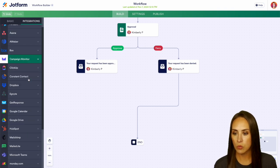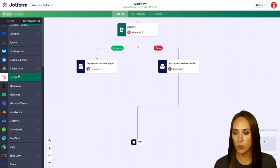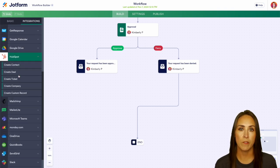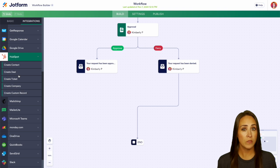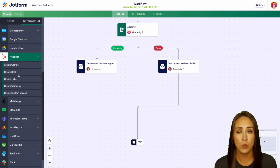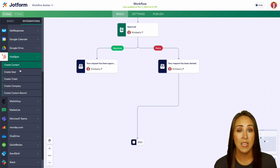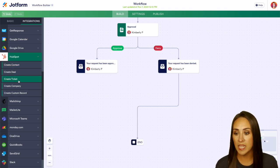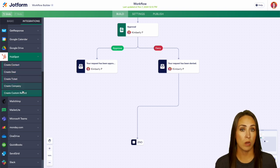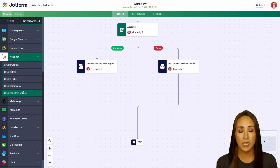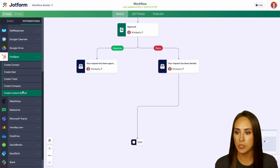And we'll scroll down and we will do HubSpot. Now from here, there's lots of different options that you can choose from, we can either create a contact, a deal, a ticket, a company or a custom record. So however you'd like to start, you can choose that.